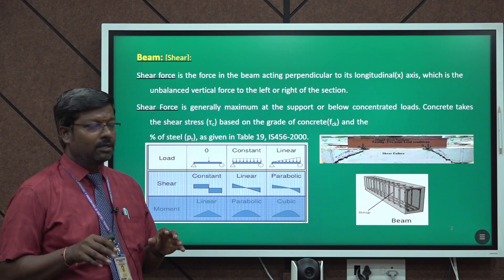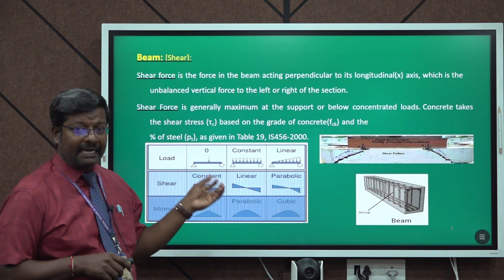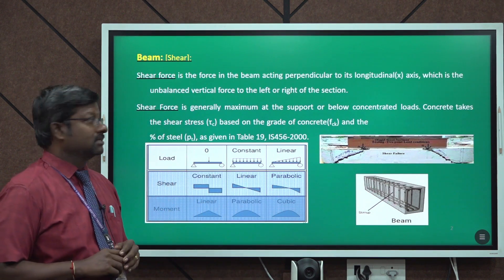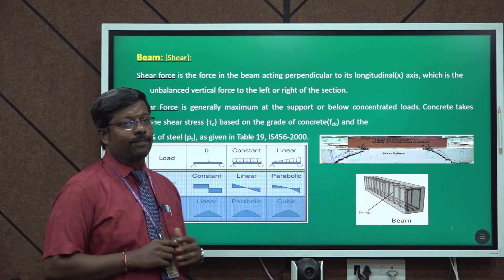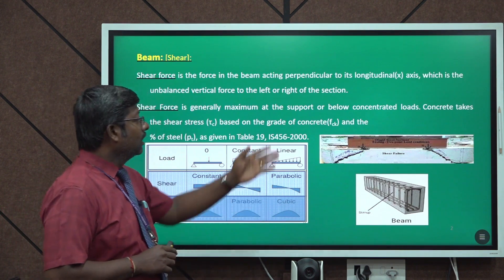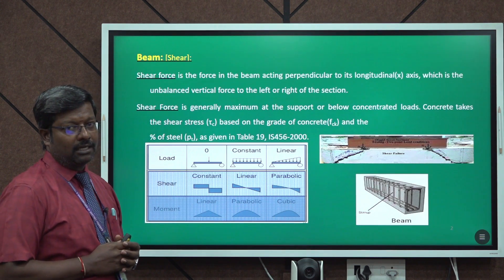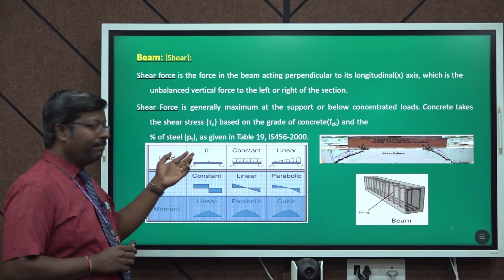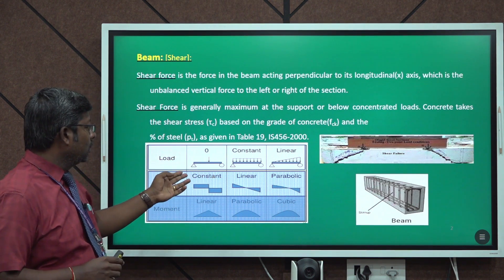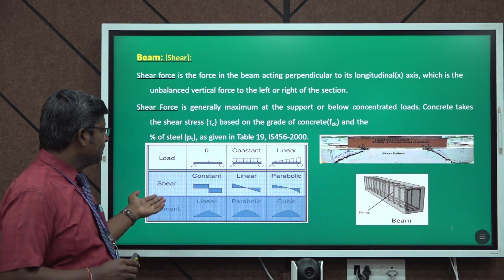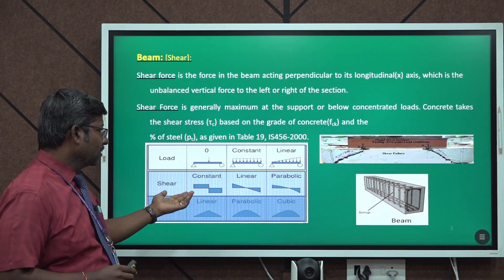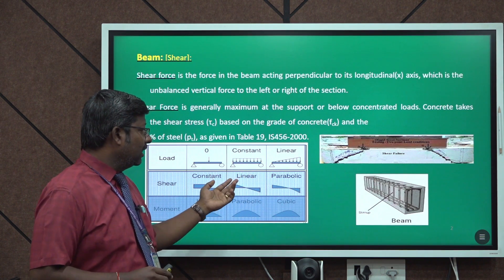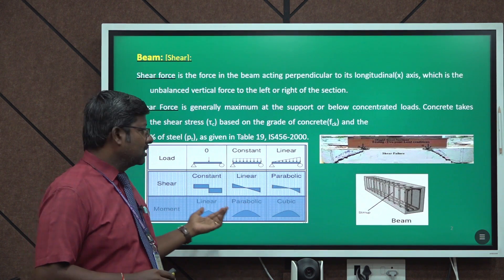The shear force is the force acting in the beam perpendicular to the longitudinal axis. It is generally maximum at the support or below a concentrated load acting on the beam. Some examples are given for a beam carrying a point load at midpoint — the shear force diagram will be like this — and likewise for simply supported beams with UDL and UVL.